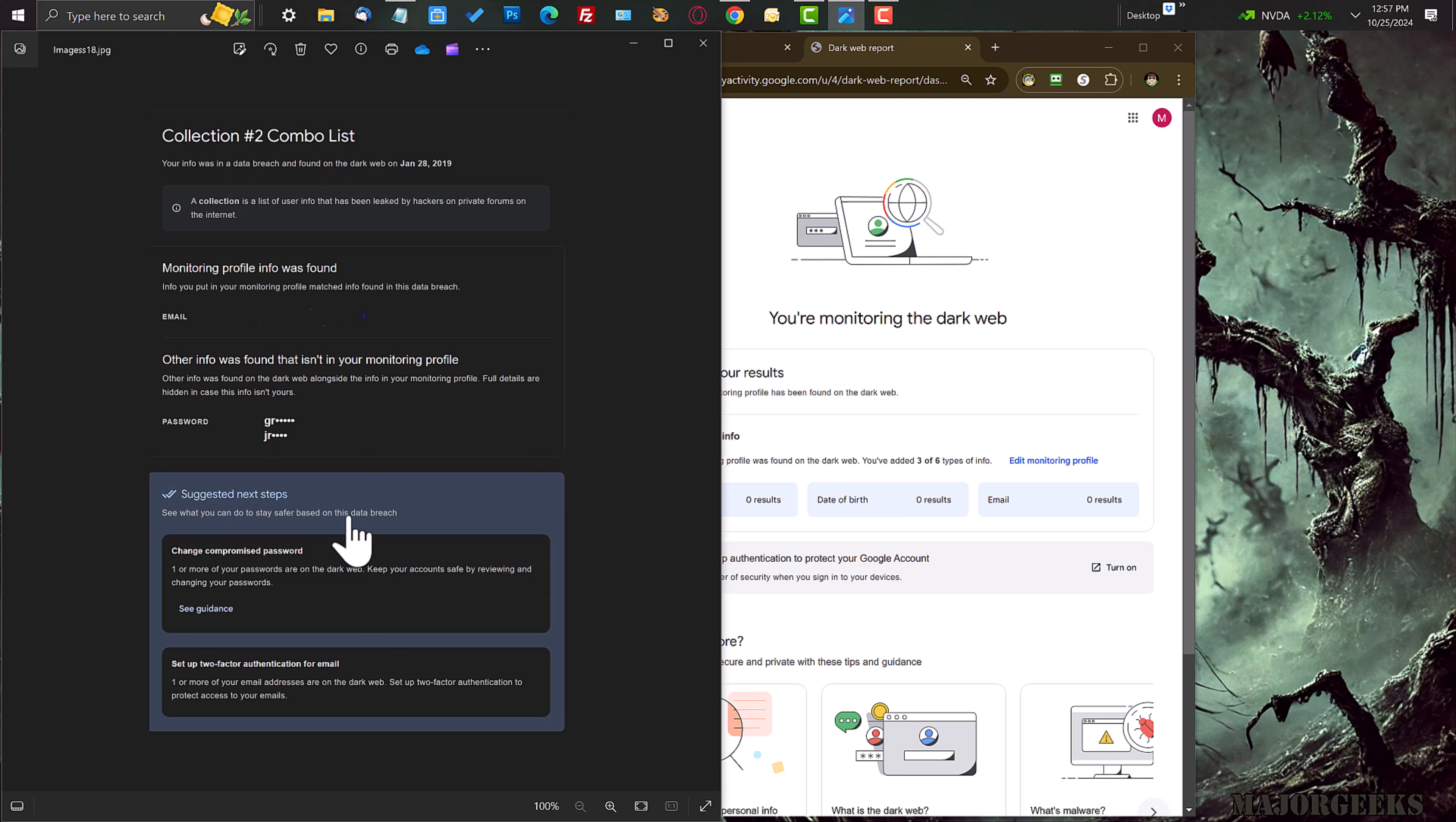What's sweet is it offers actual actionable suggestions on what you could do. So not only is it proactive, but it tells you what suggested steps you can do to take care of that problem. In this case, change the password,